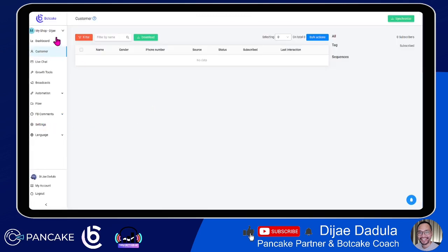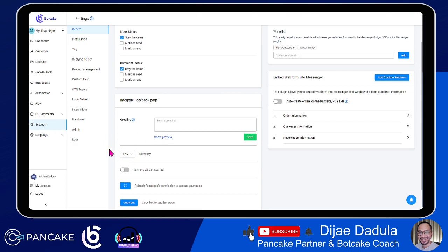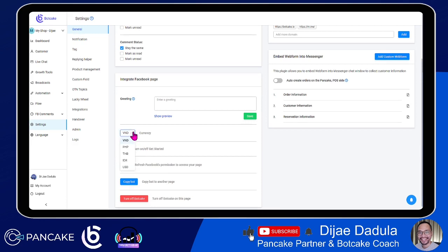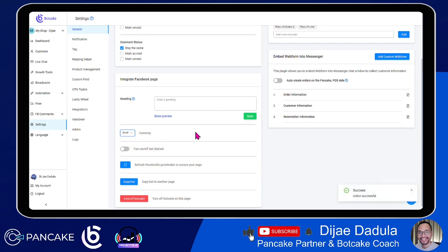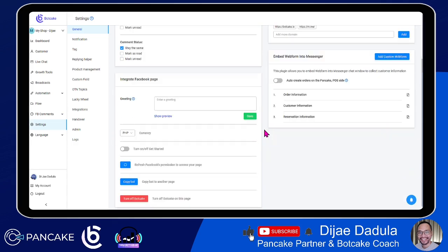Before I tackle every part of this platform, just go to settings. In the general settings, you will see the currency. The currency here is by default in VND, which is the Vietnamese dong. So we have to select either US dollars or PHP. PHP is for Philippines. I will select this because my country is Philippines. We've just set up everything into Philippine-based settings.